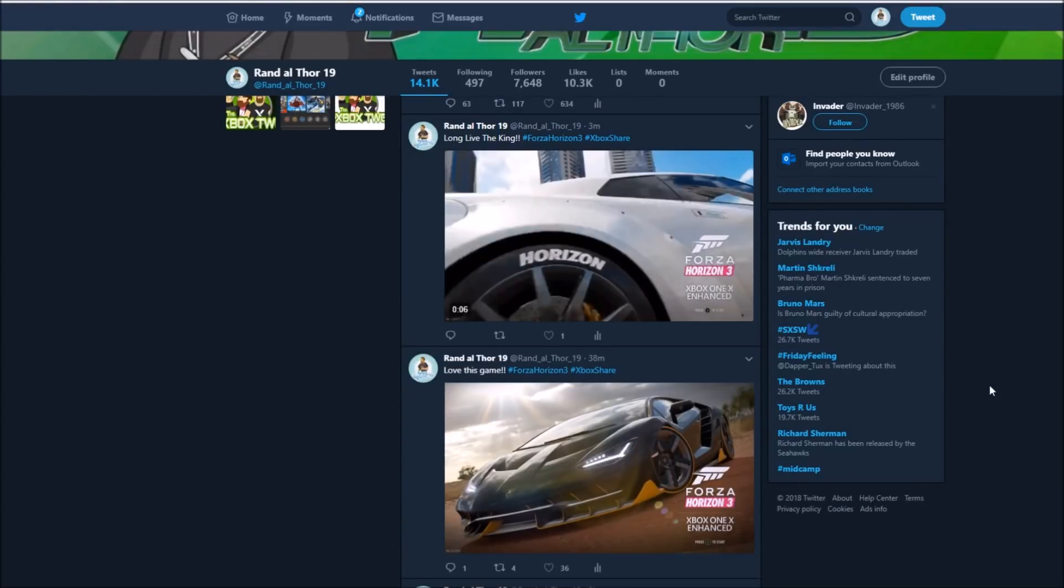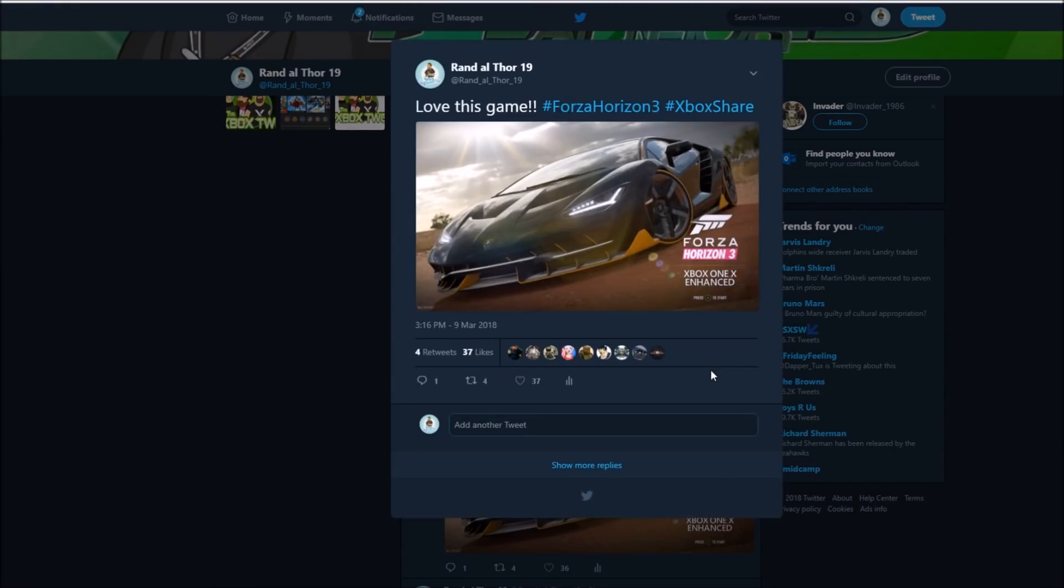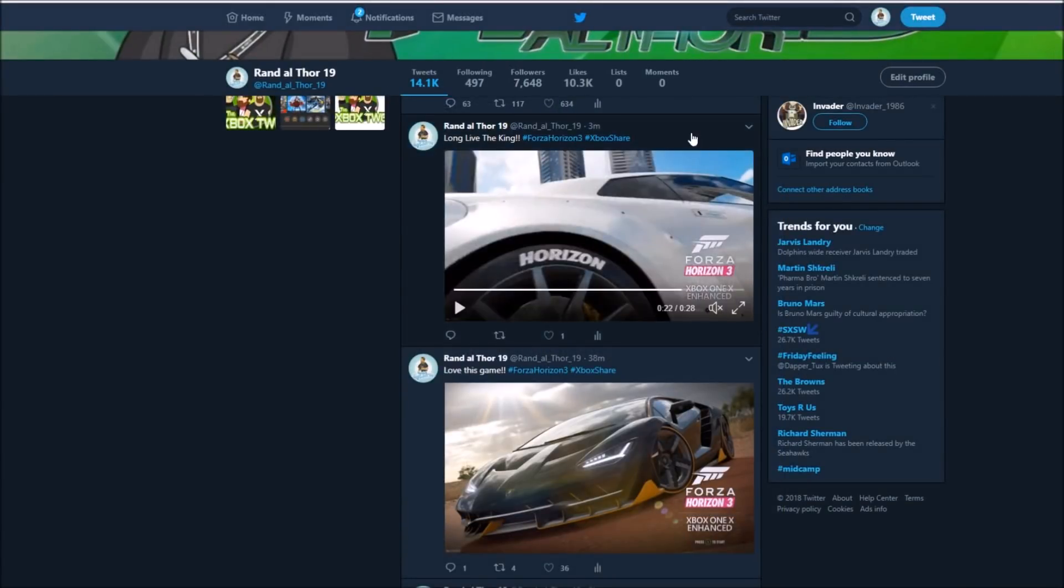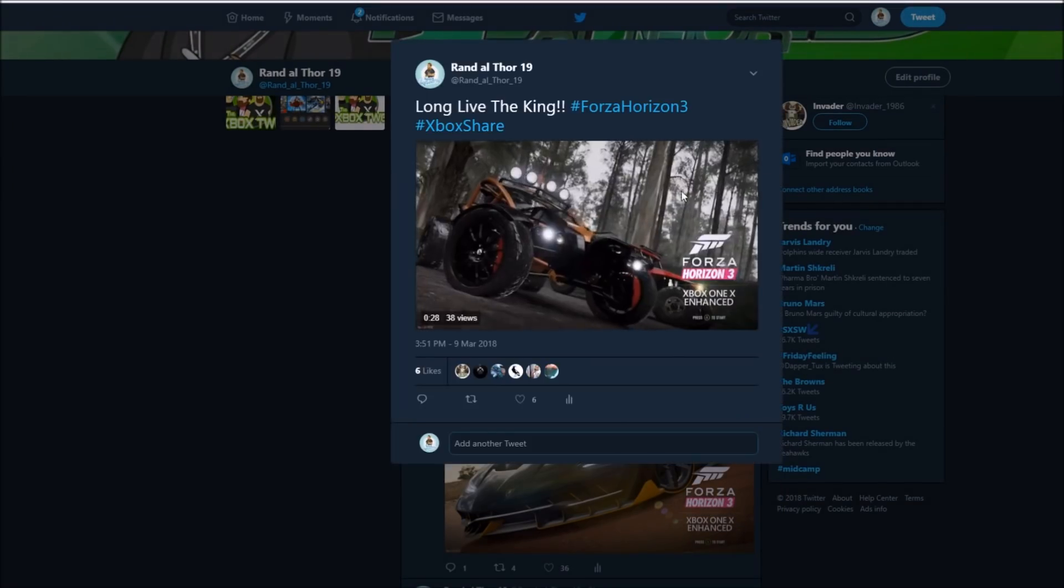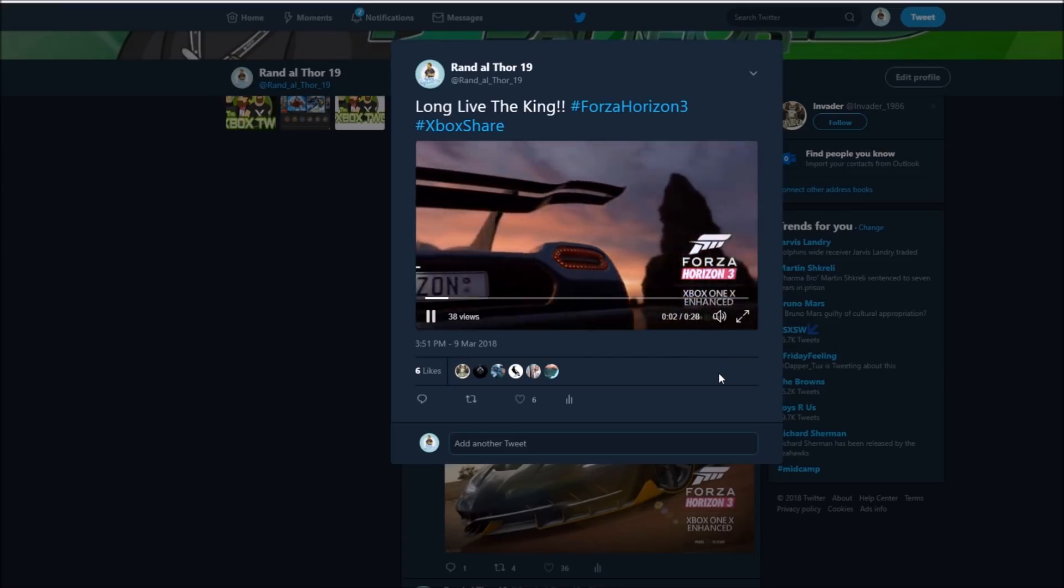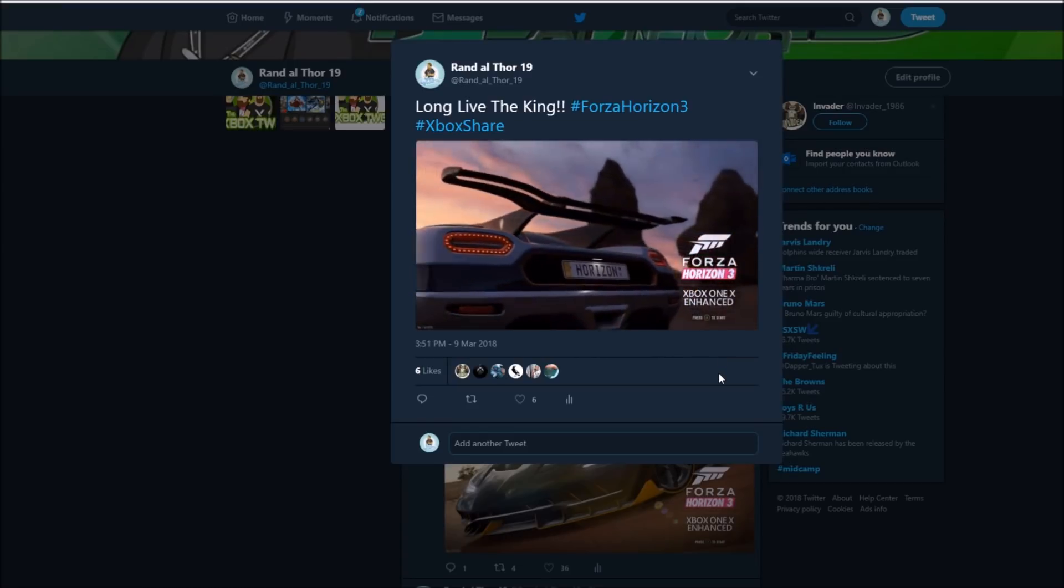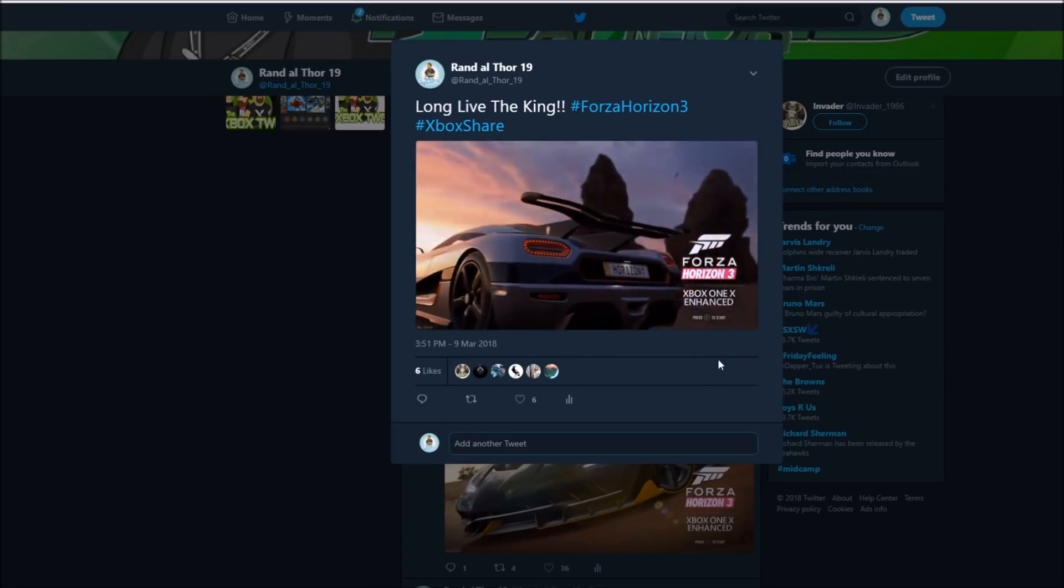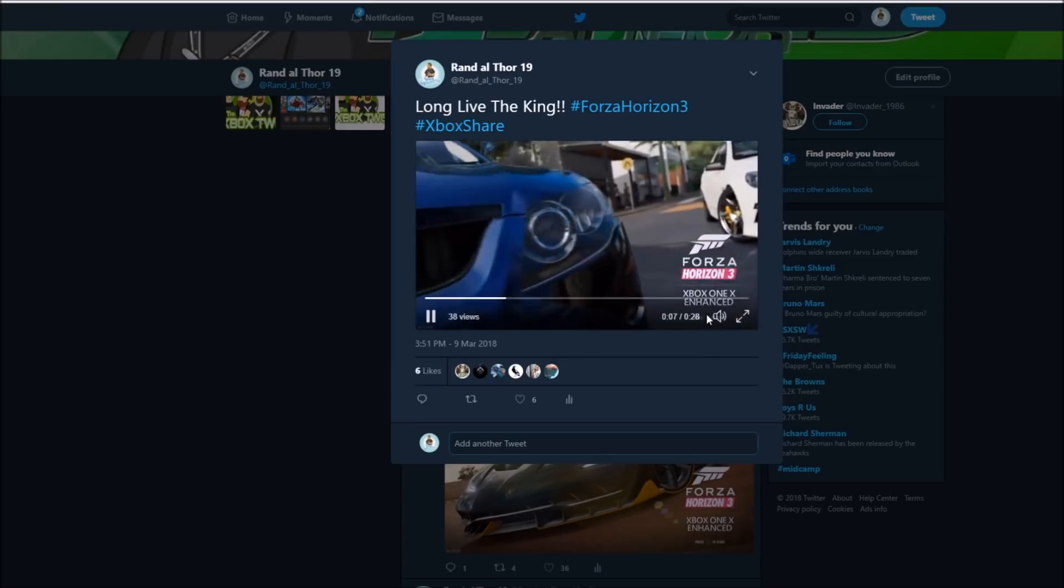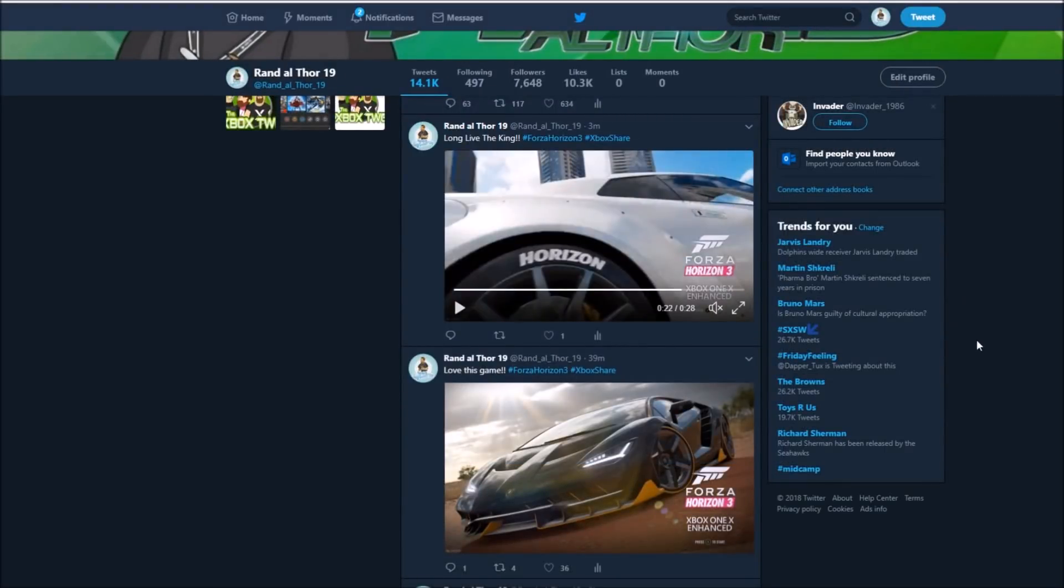All right. Here we are on my Twitter page to see the final result. Here you can see the screenshot I took during the video with the tagline, Love this game, which I do. I adore Forza Horizon 3. And here is the clip I took and uploaded. Click that to hear the great music in Forza Horizon 3. So that is the process, guys.